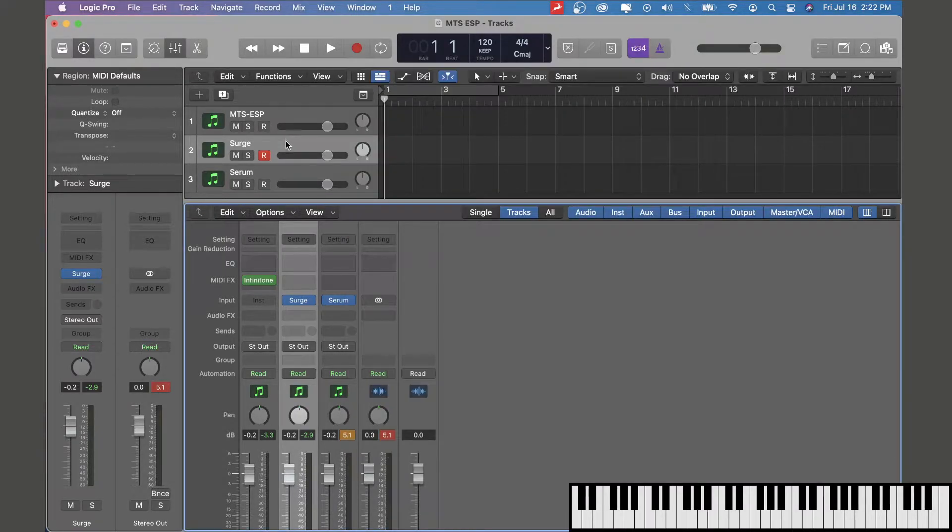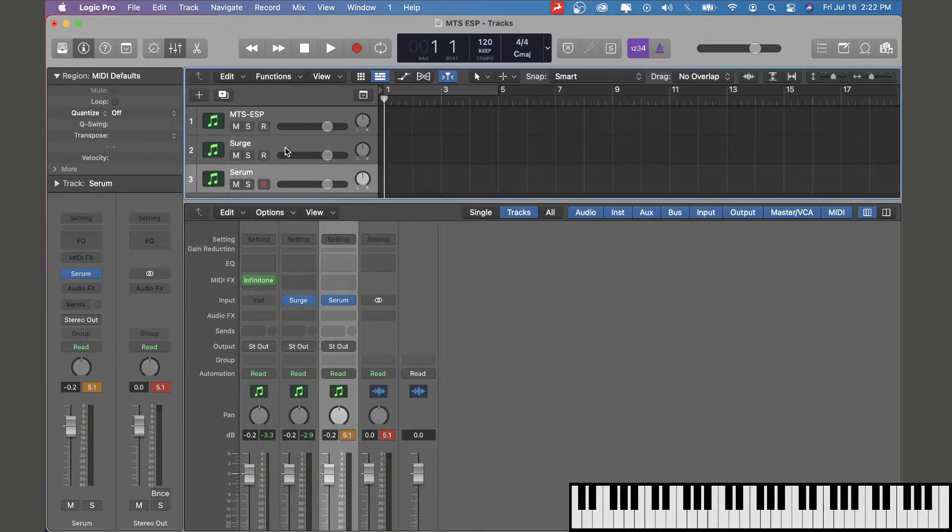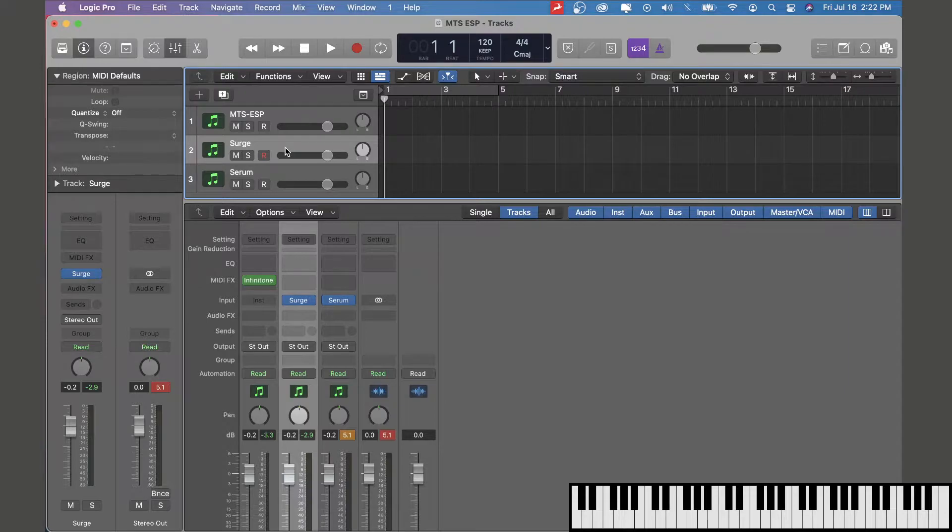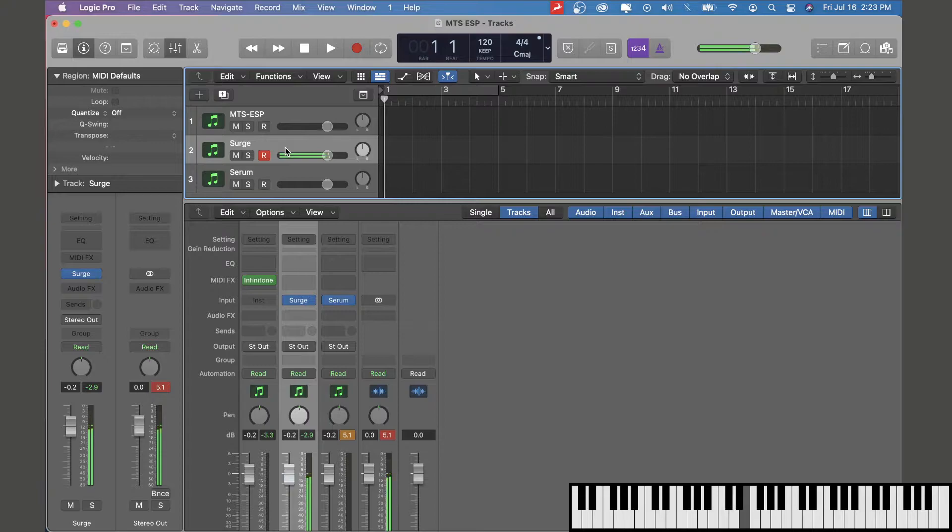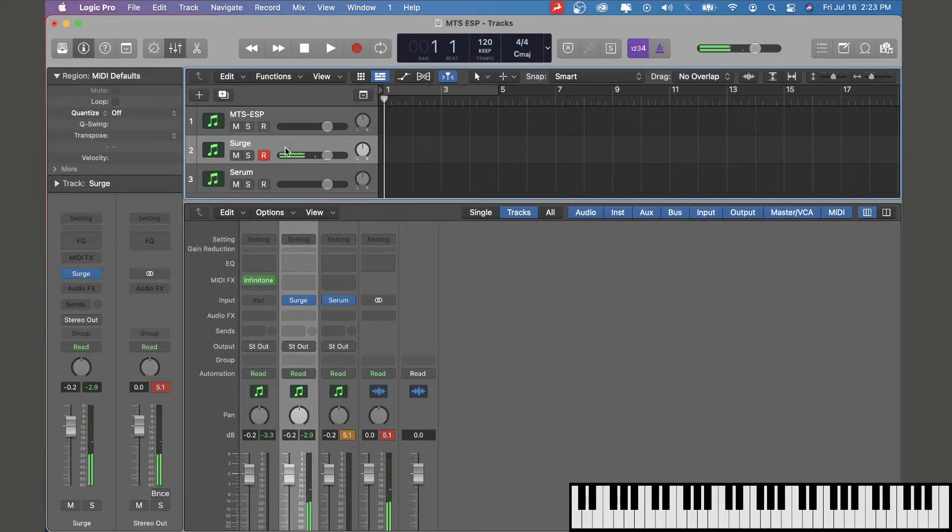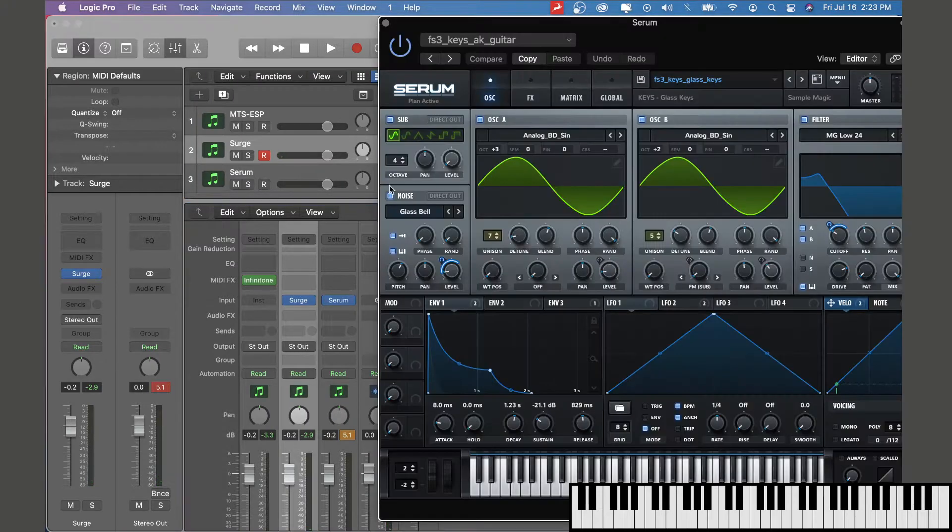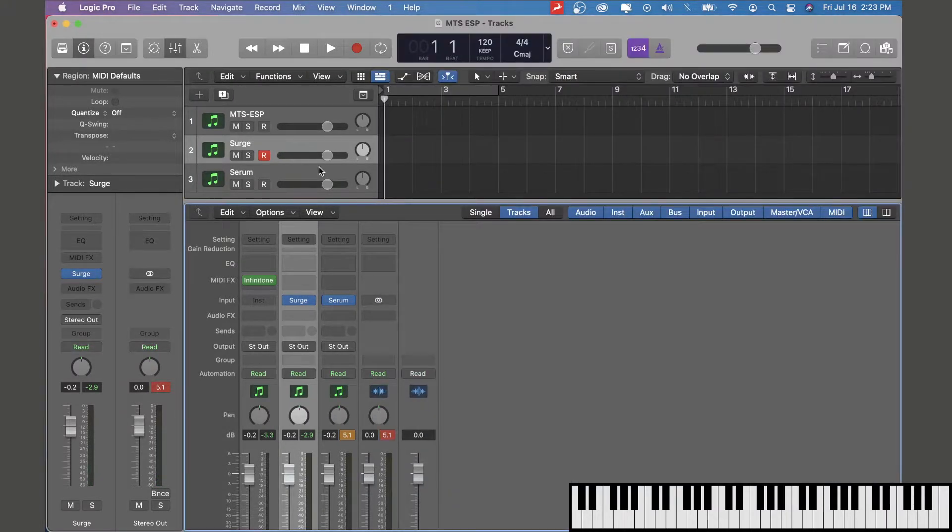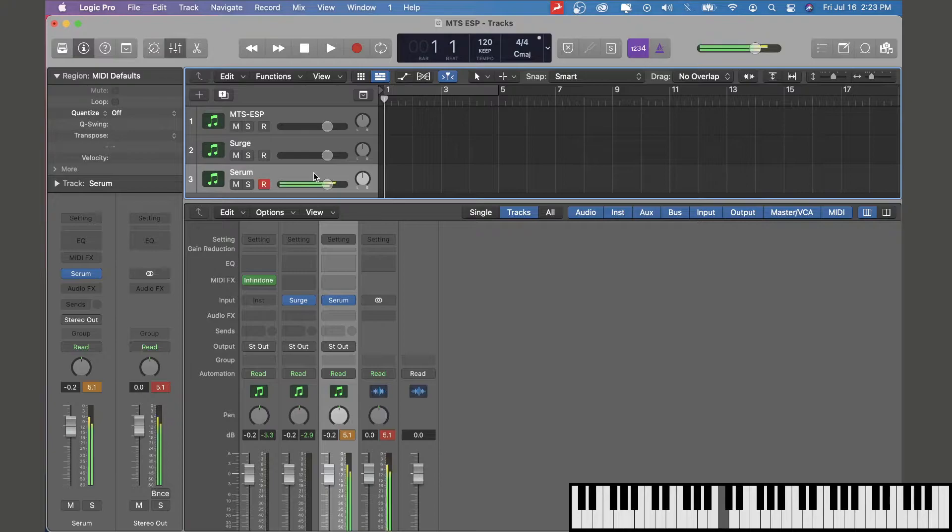Here we have two separate synths. One is Surge, which is a great free synth. Here's what it sounds like without MTS-ESP, just standard chromatic scale. Another one is Serum, also in standard chromatic scale.